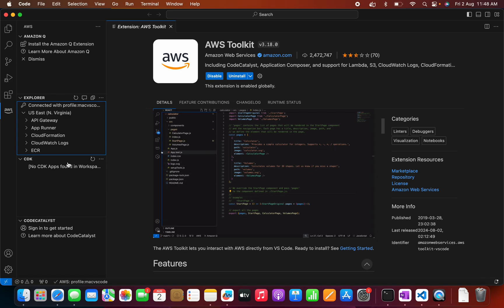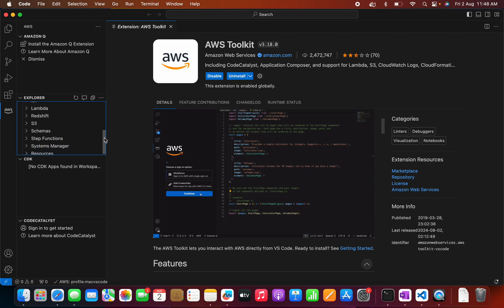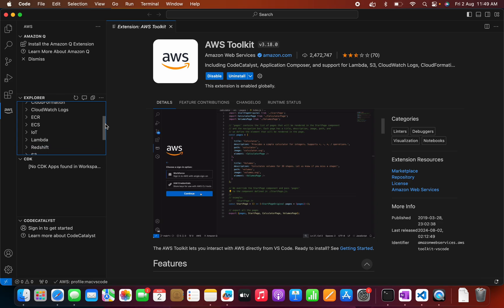So once the authentication is done, we will be able to see all the services here. We are able to see all the services because we have given the administrative privilege to the particular user.